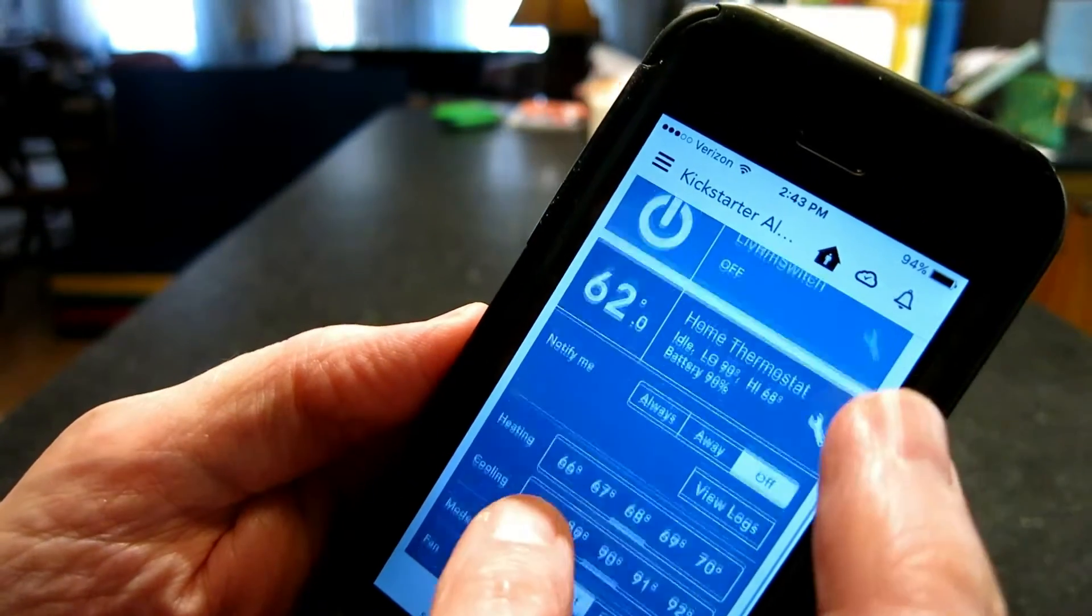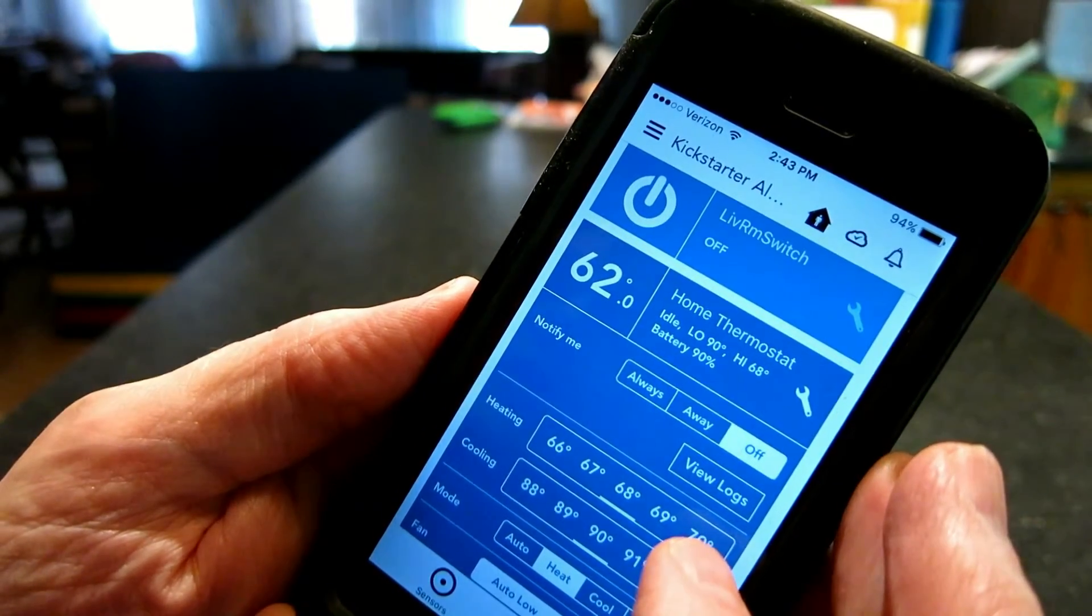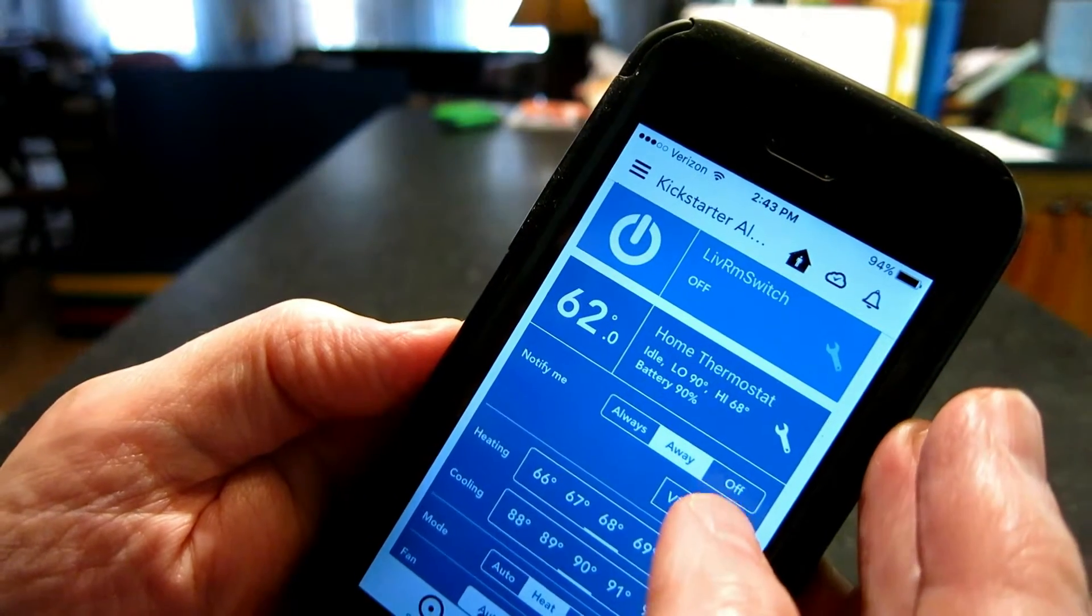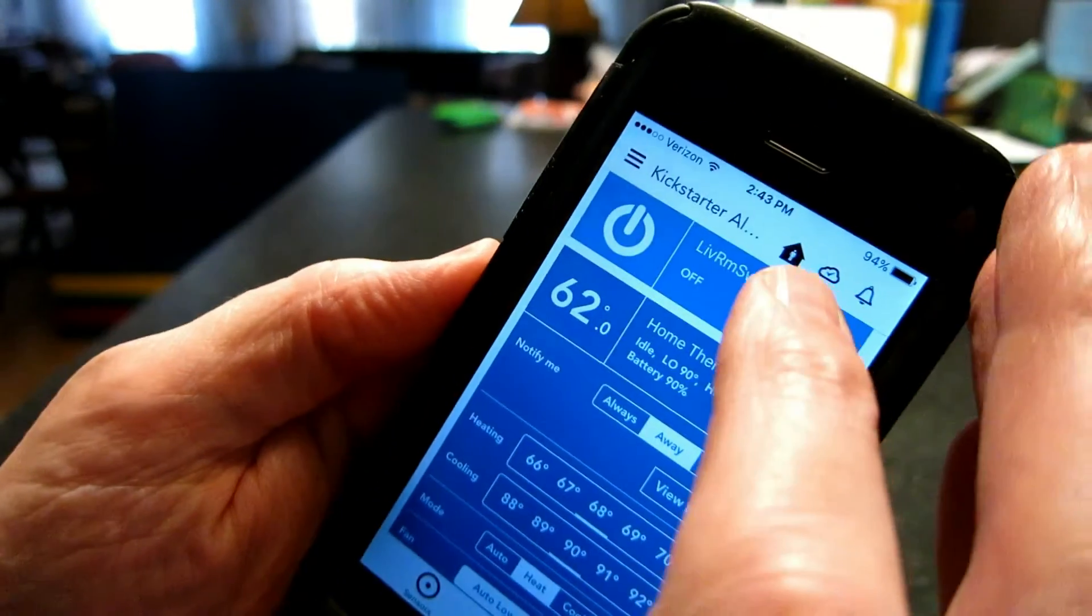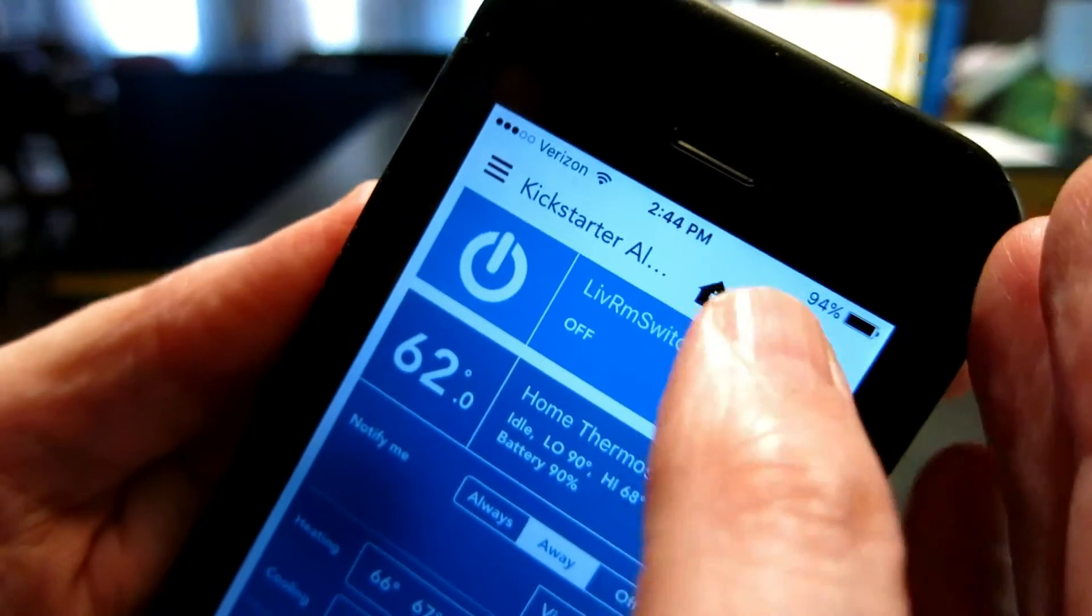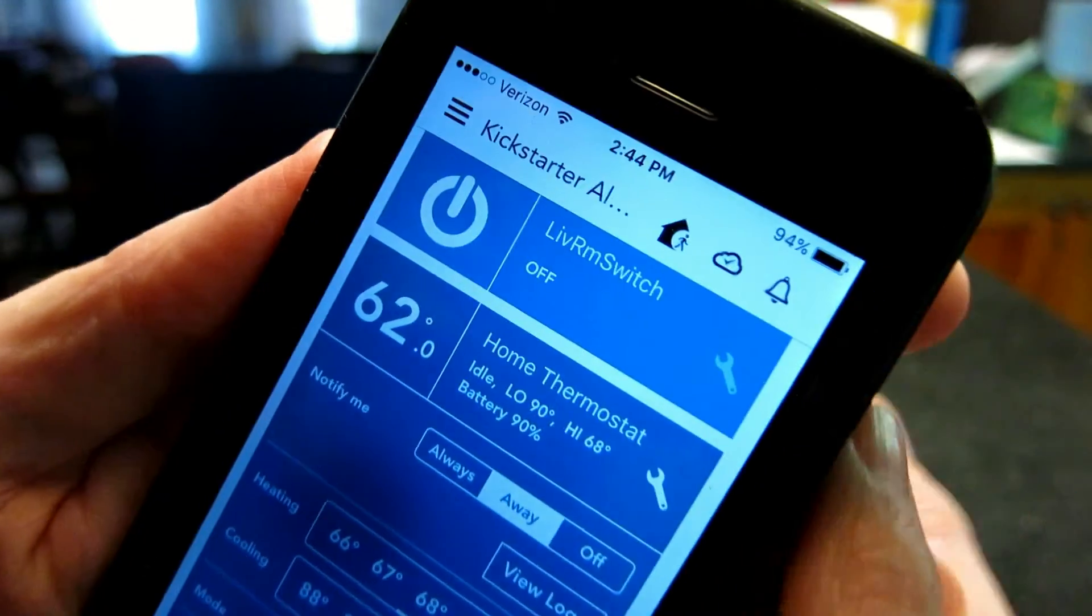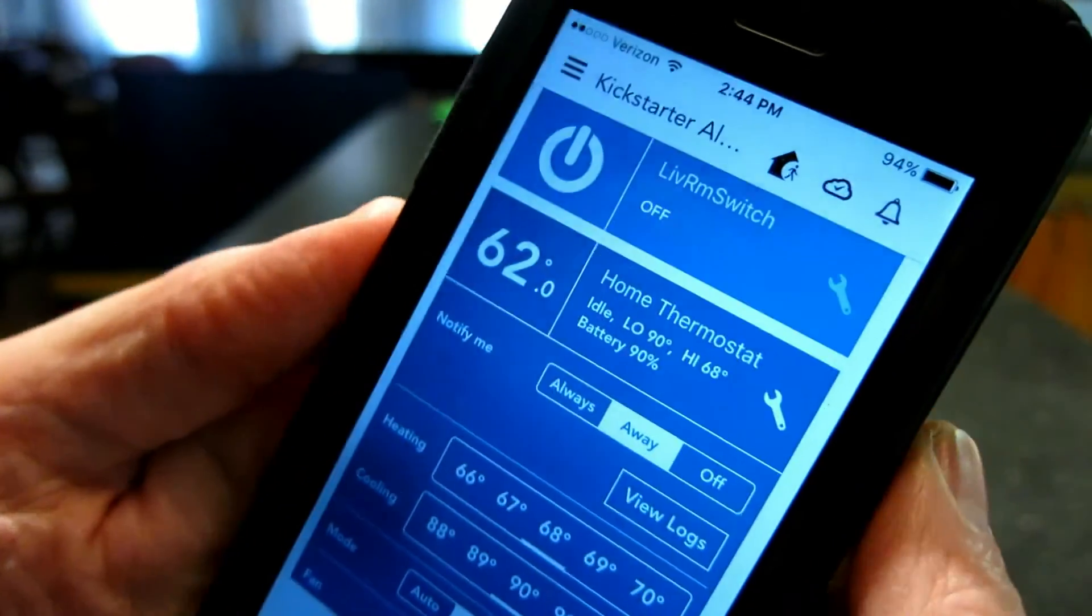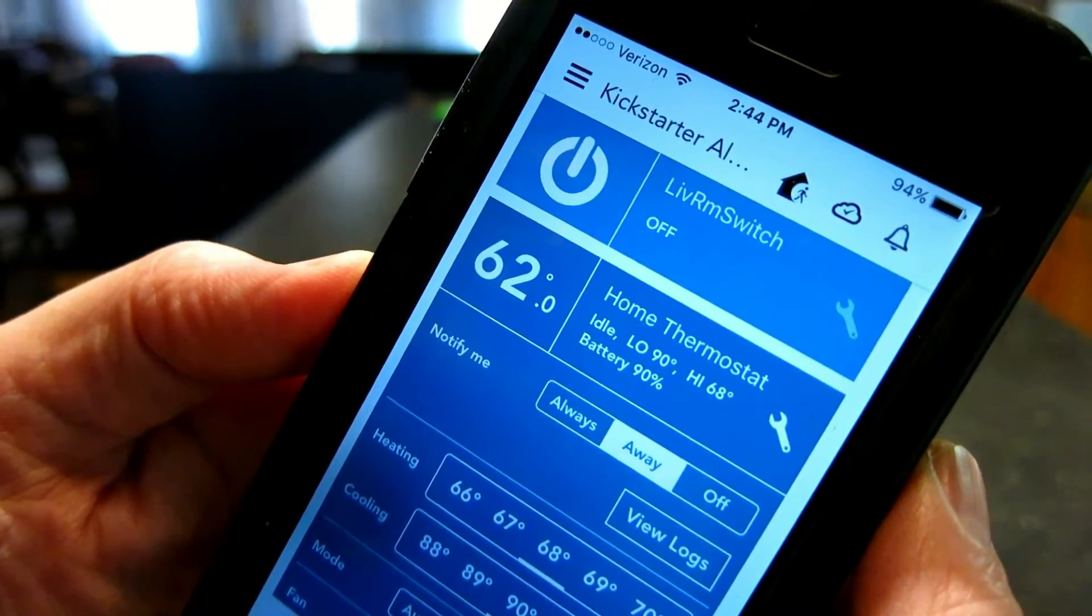And if you want to be notified by any temperature changes, you tell it to notify me when I'm away. You go up here. This icon says I'm at home. Now it says I'm away. So as the temperature goes up, Almond will send out push notifications.